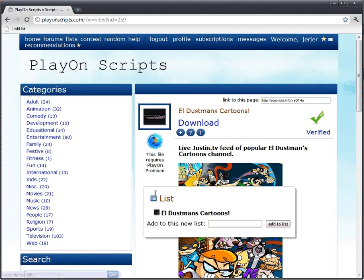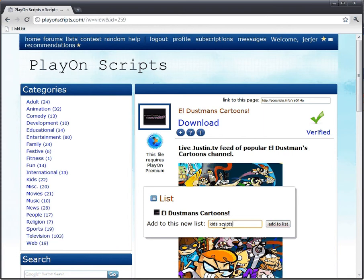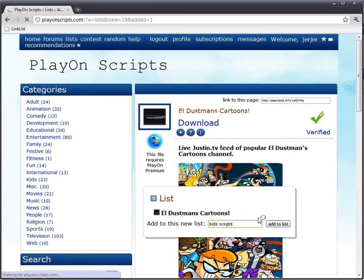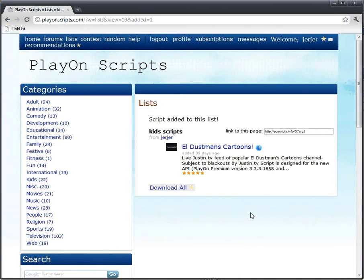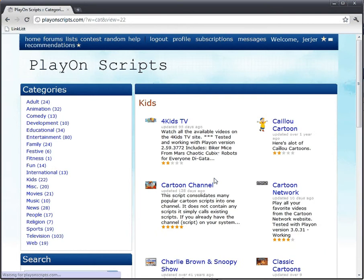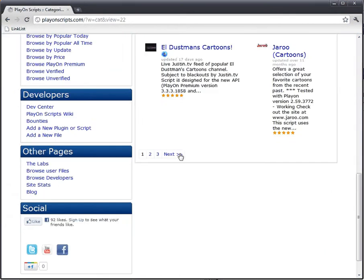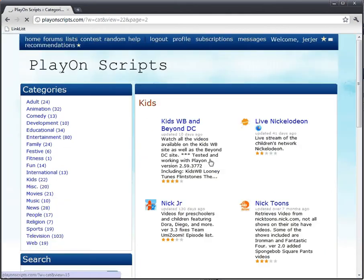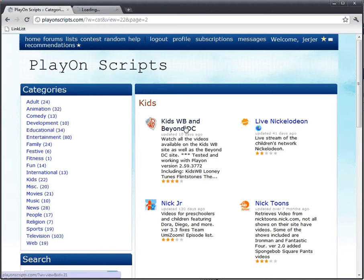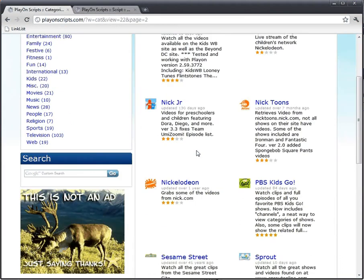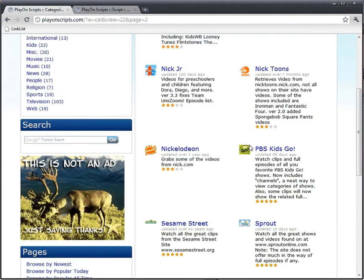I'll just create a new list. Cool! Now I can just go through all the kids shows. Hmm, what other ones look good? Kids WB, yeah.